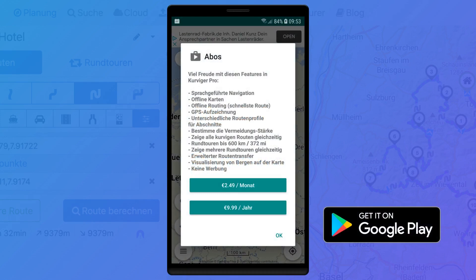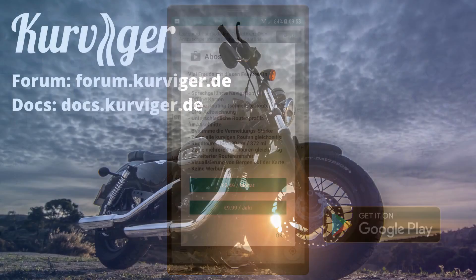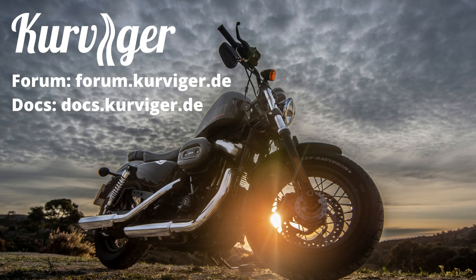The Curvature Tourer subscription is only valid for the Curvature website. We offer a separate subscription for the Android application. The benefit for you is that you only have to pay for the product you are actually using. Thanks for watching this video. If you have any questions or feedback, please have a look at our forum or documentation. We hope you have fun planning and riding your tours.